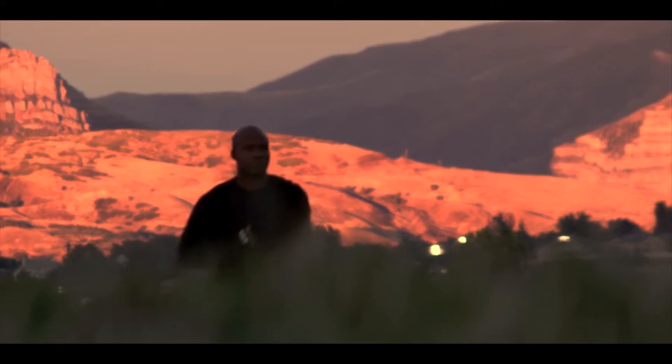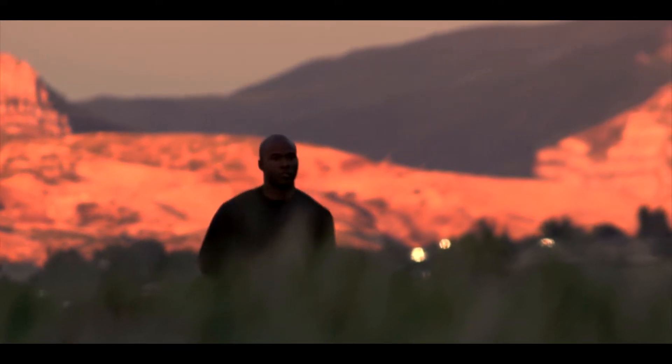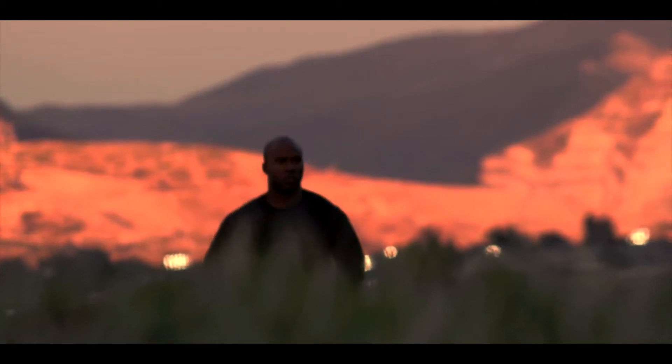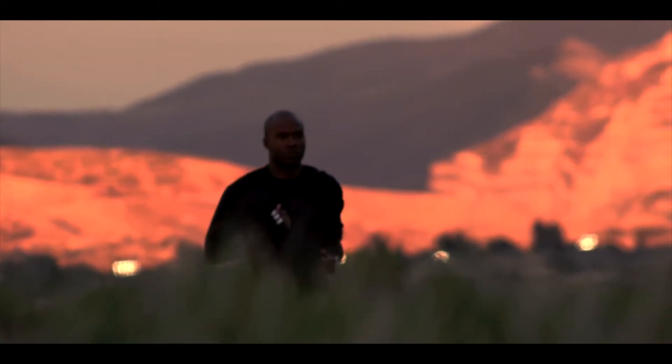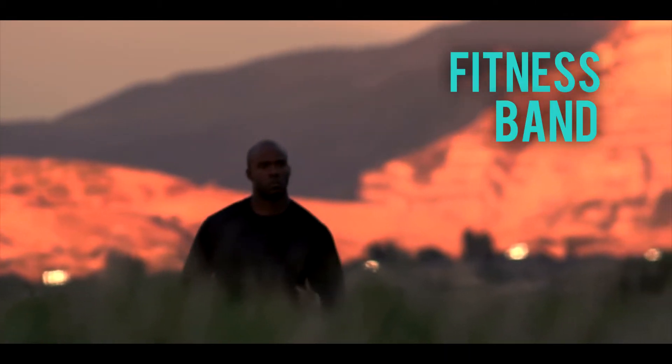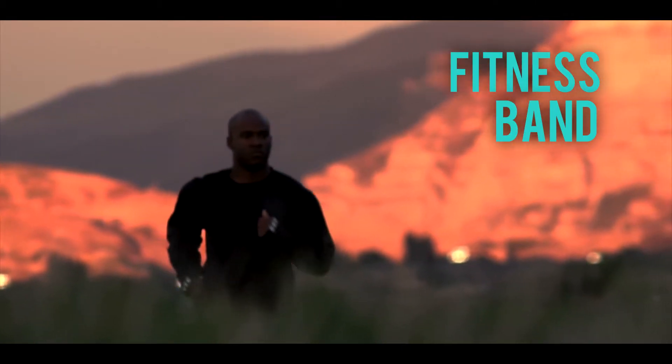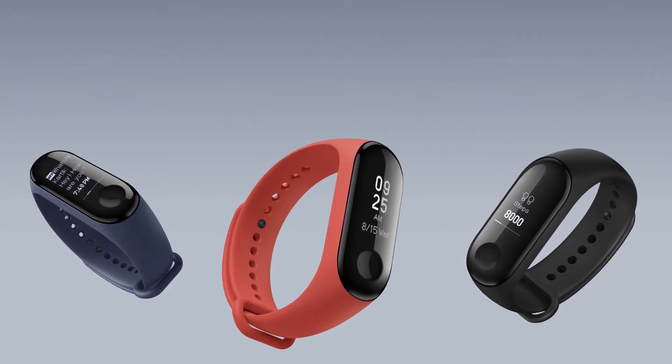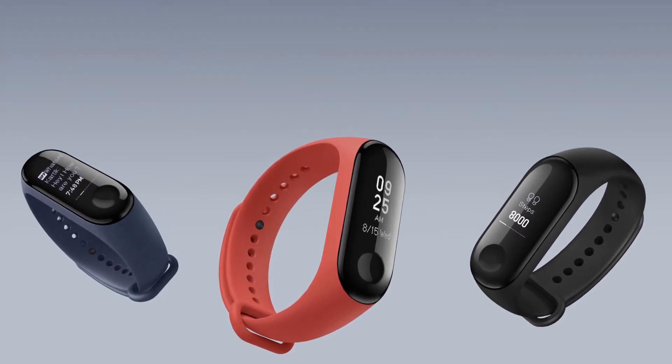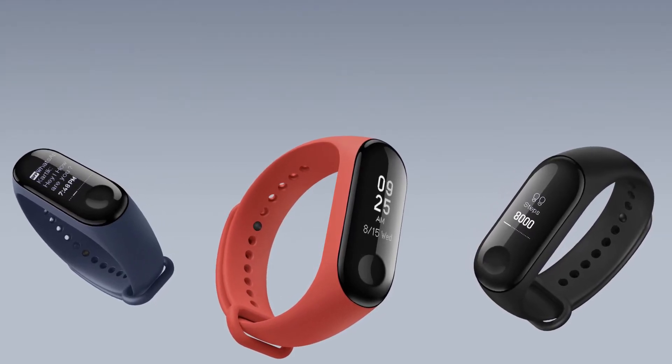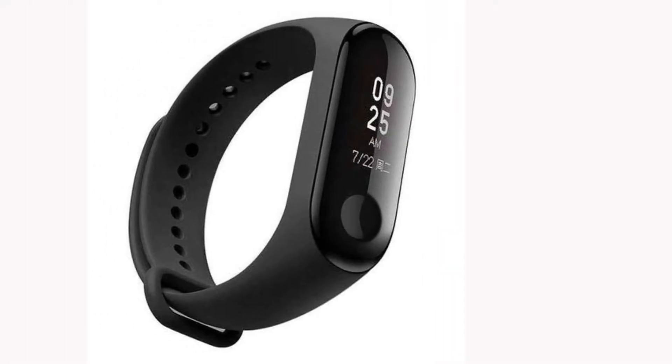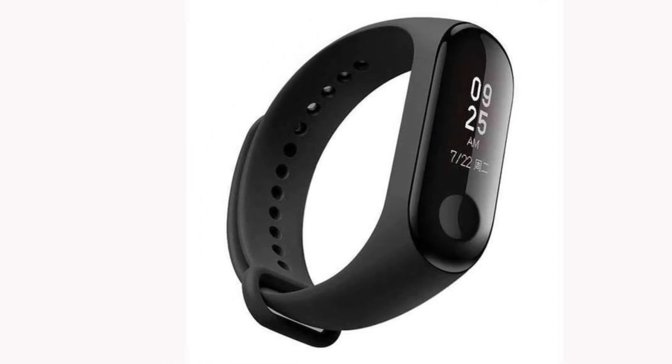In recent times we have seen a number of new technologies coming up in the fitness sector. Fitness band is one of them. These devices can measure your heart rate, how well you slept last night, or the number of steps you have walked.